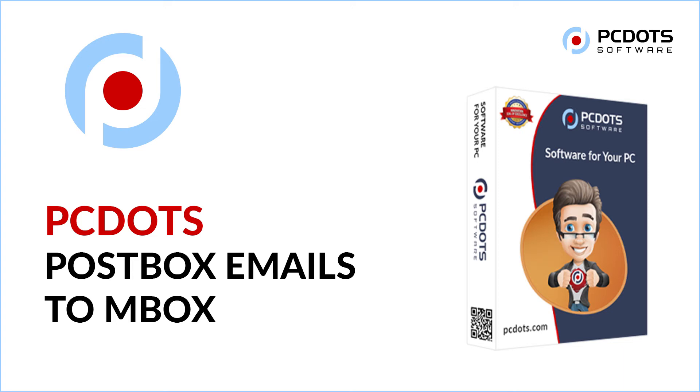Welcome to PC Dots Solutions. In this video, we will introduce the effortless way to convert PostBox emails to MBOX file and folder.